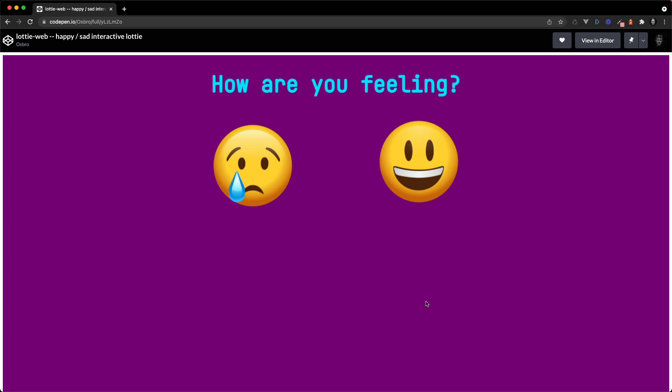So here we have some text, the sad and happy emoji all in one Lottie animation. If I hover over one of these emojis the background color is going to change and it's going to play the emoji.